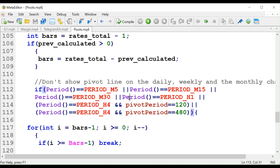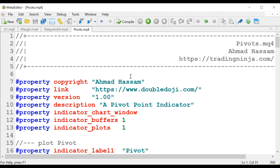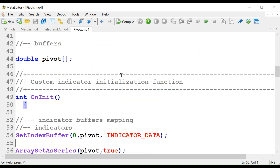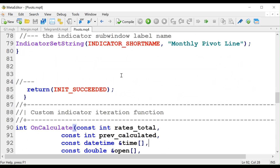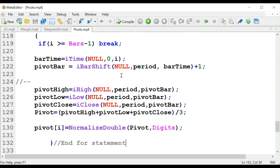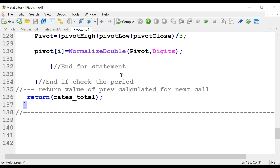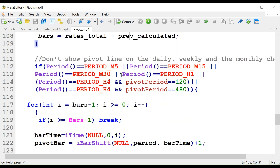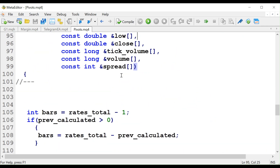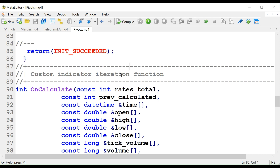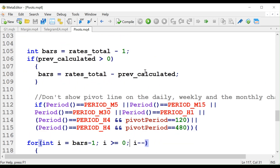This is a pivot line indicator that I've coded for MetaTrader 4 that you can use. As you've seen in the charts, it's a simple line. You can use it to show the weekly pivot line, and you can also set it to daily in the settings.